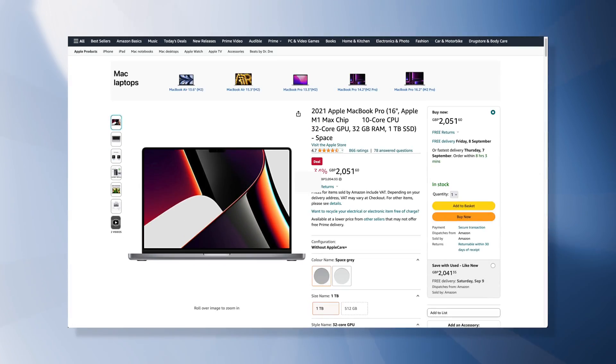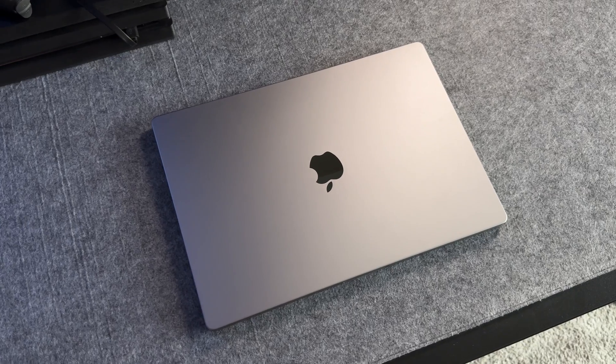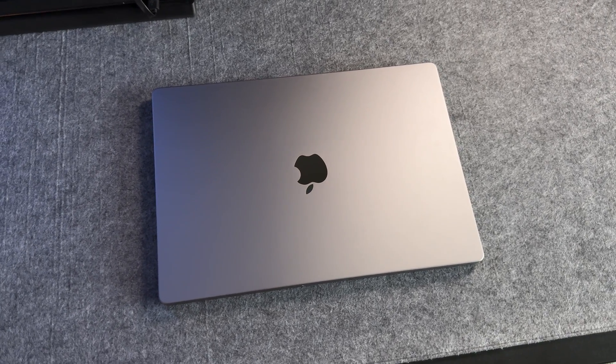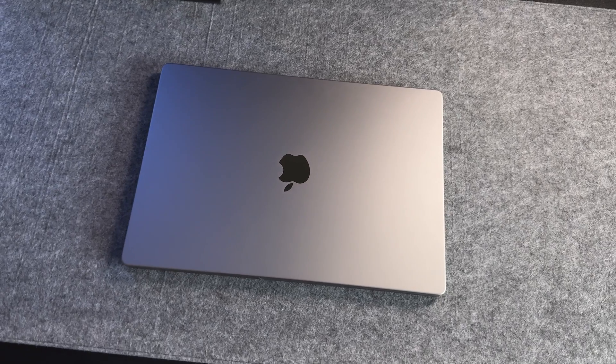Plus, the M1 Max is on a huge discount on Amazon right now, so if it's good enough for what you need to do, which, spoiler alert, it probably is, you may want to check that out.